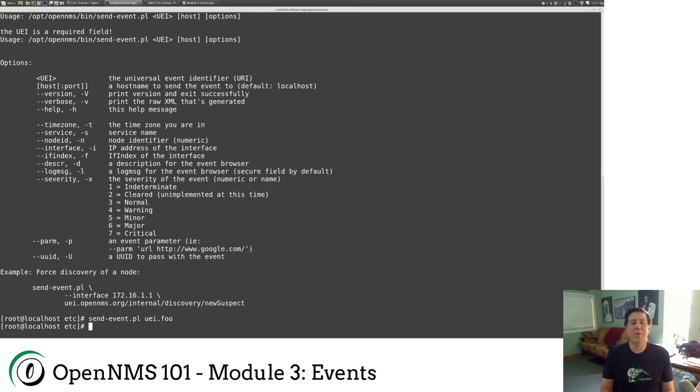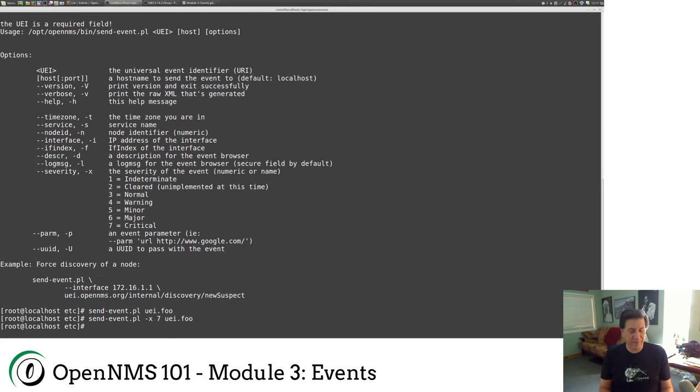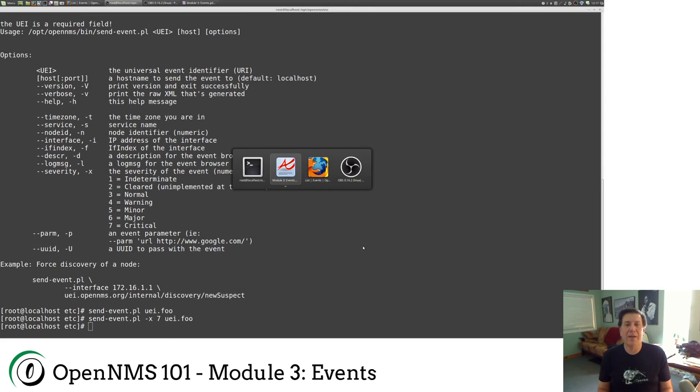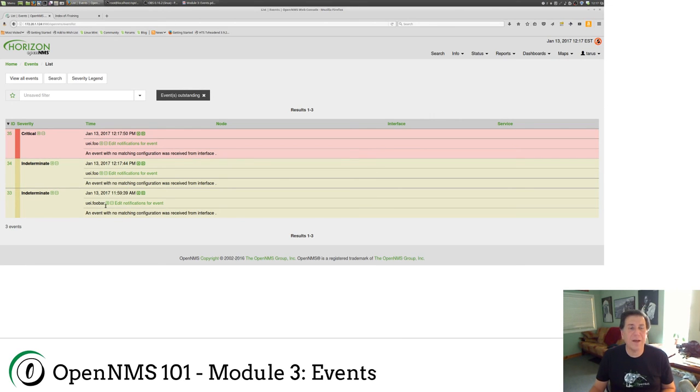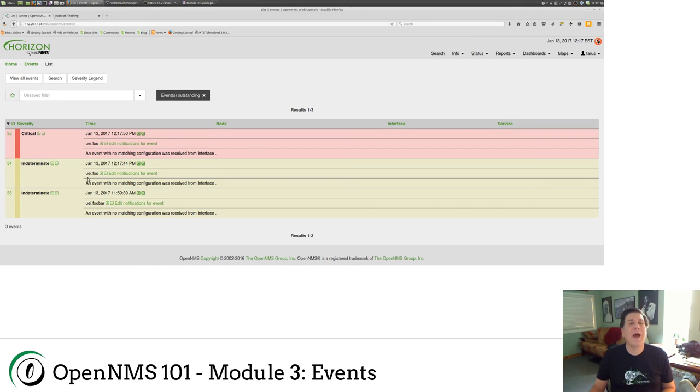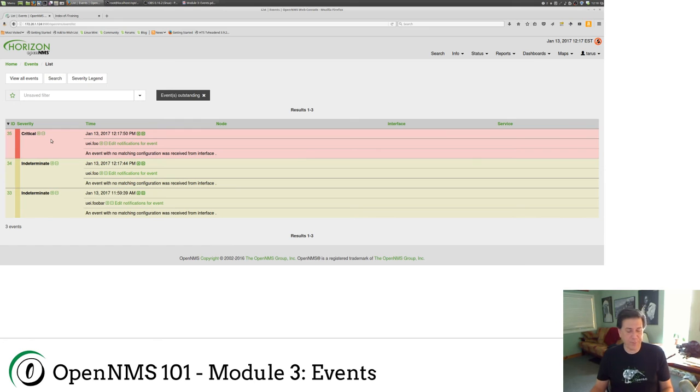So if I do send event uei.foo, I can actually do one where I set using dash x. I can set it and make it a critical event. And so if I go back to my GUI, as you can see, here was the foobar event that I sent a while ago, about 20 minutes ago. And now we have this indeterminate event, and then I set it as a critical event here. I overrode the default severity in the file and made it critical.